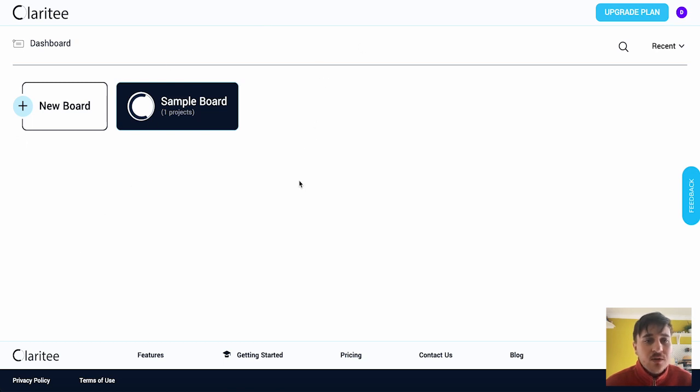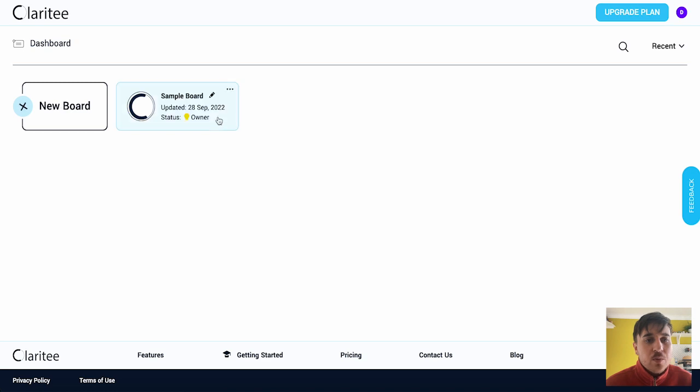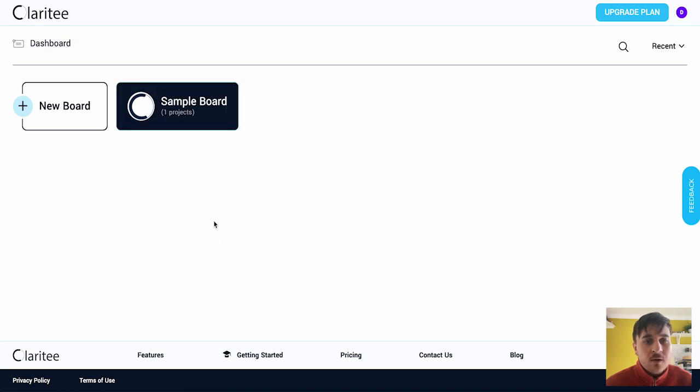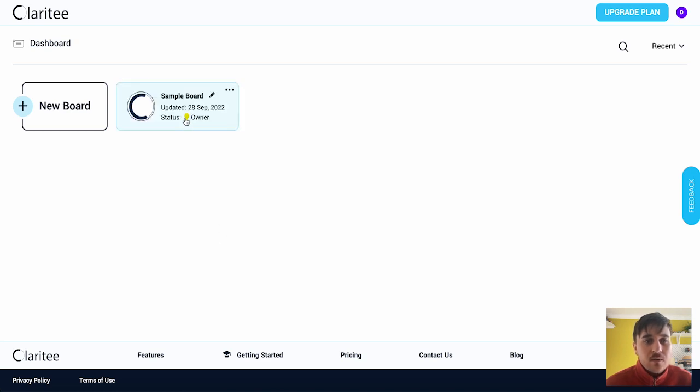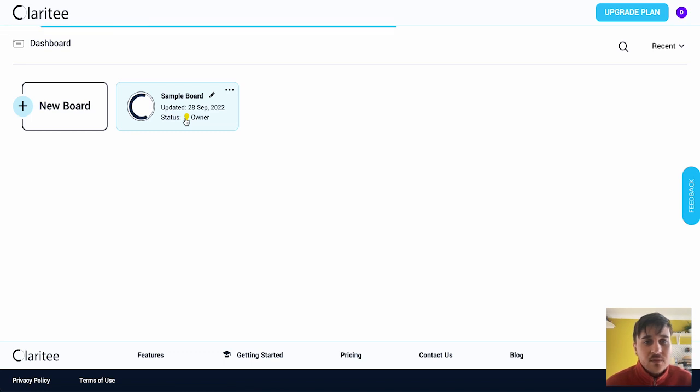Once we log into Clarity, we come over here to the dashboard and as we can see we've got the two options: new board or sample board. So first I'm just going to go on sample boards and have a little look around.